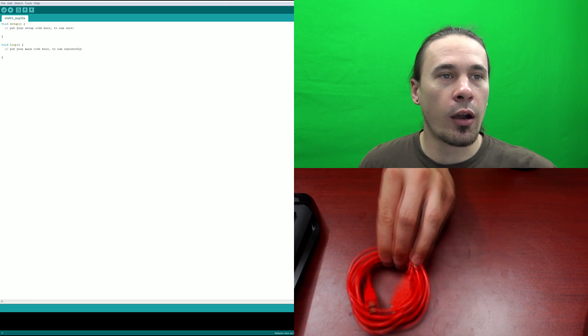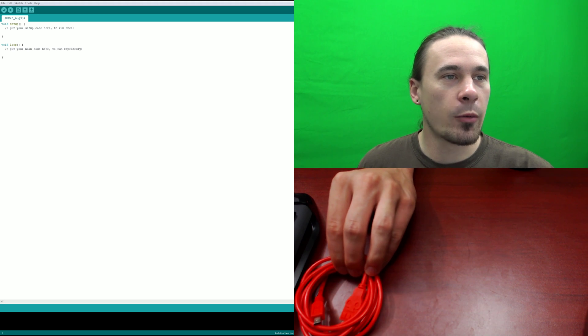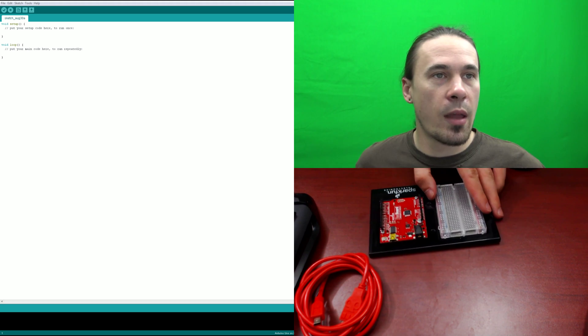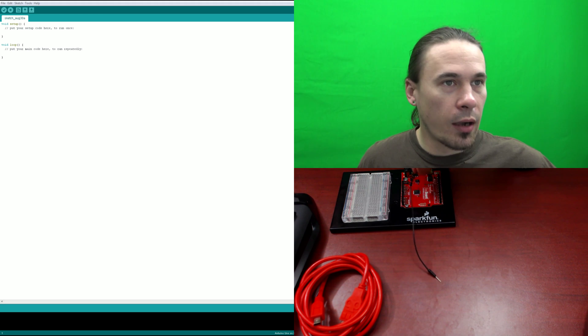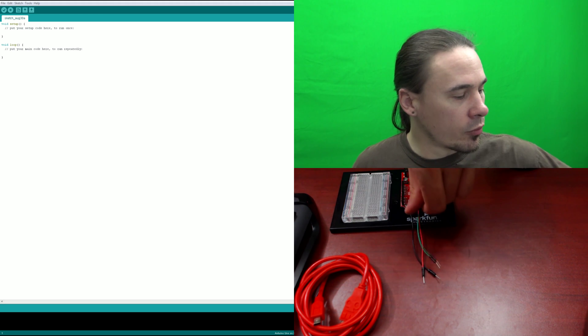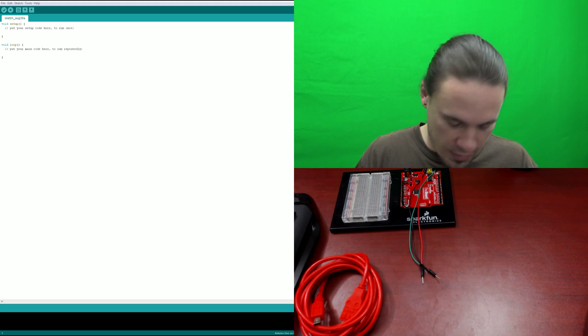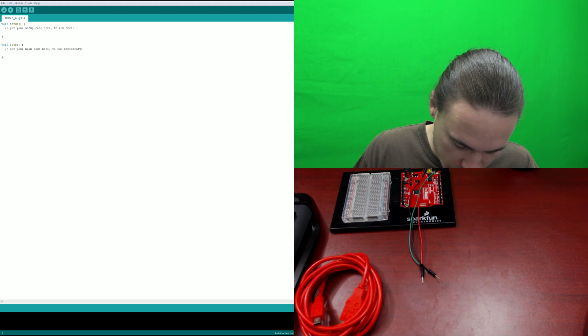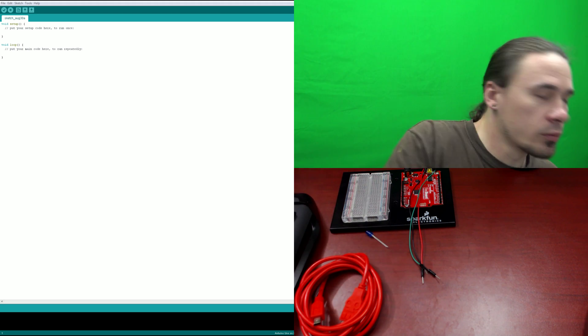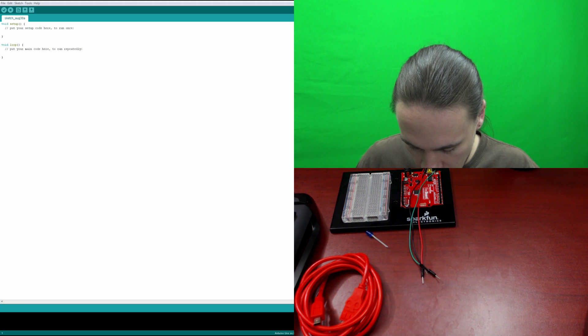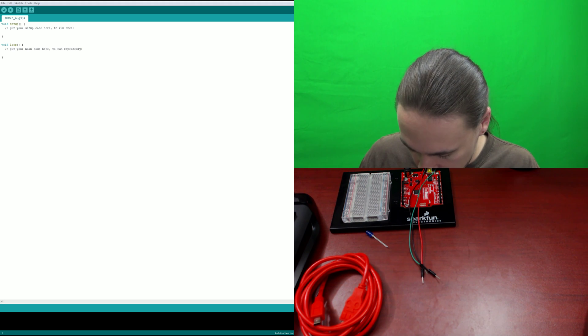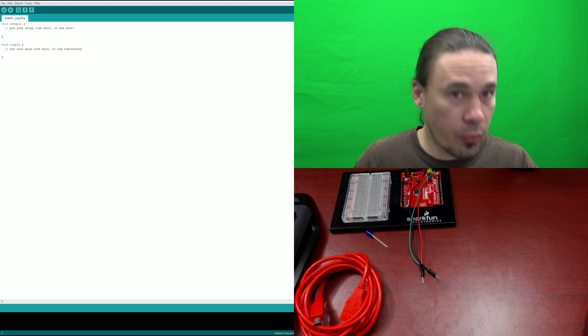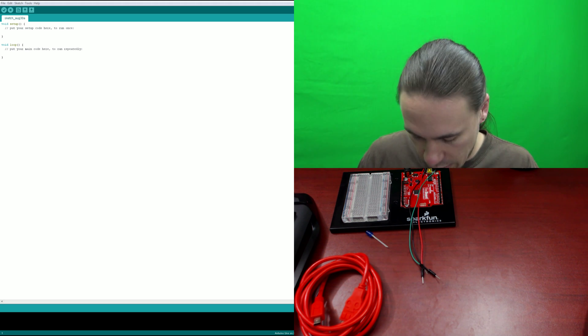We need our USB cable, let's set that there. Arduino and breadboard combination right here. Black wire, a red wire, and a green wire. We need an LED. I'm going to choose blue because I like blue. So we'll have a blue LED and then you need a 330 ohm resistor.